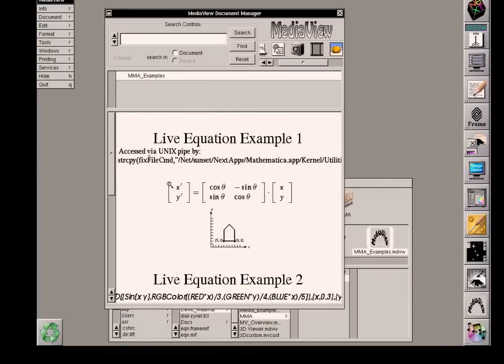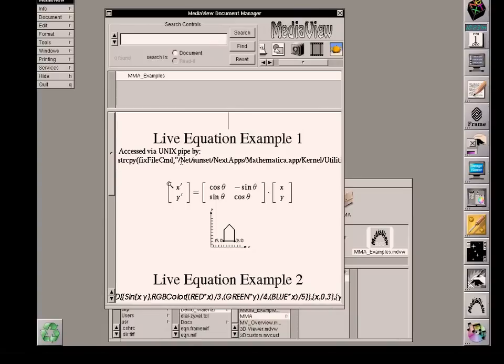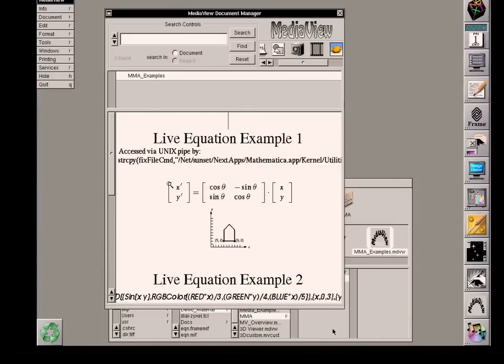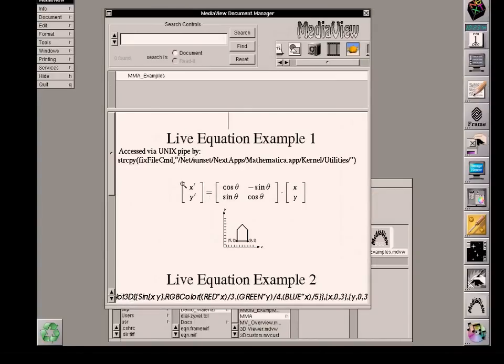Without going into the details, the relevant piece of information here is in the quotation marks slash net. That would be a machine located on the network slash sunset, which is the name of the machine that I'm currently using. And then a directory called next apps. And then finally an application called Mathematica app. And then in addition, it is going to another location under Mathematica app and loading kernel applications.